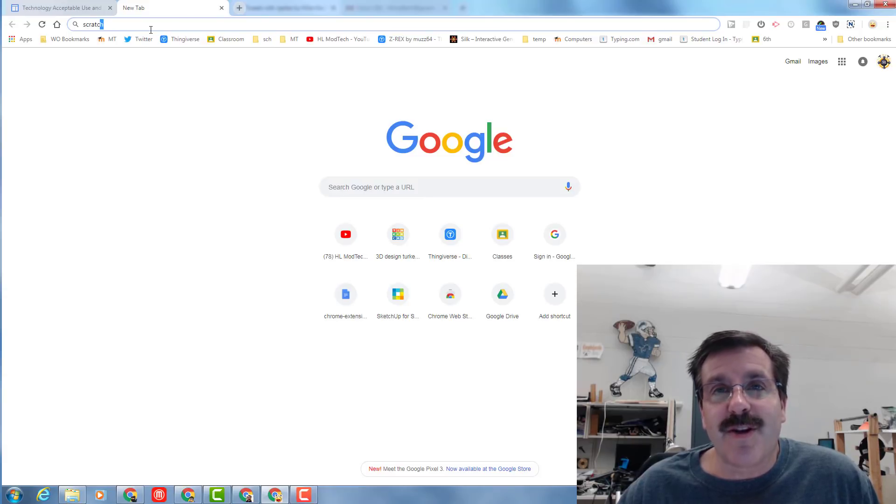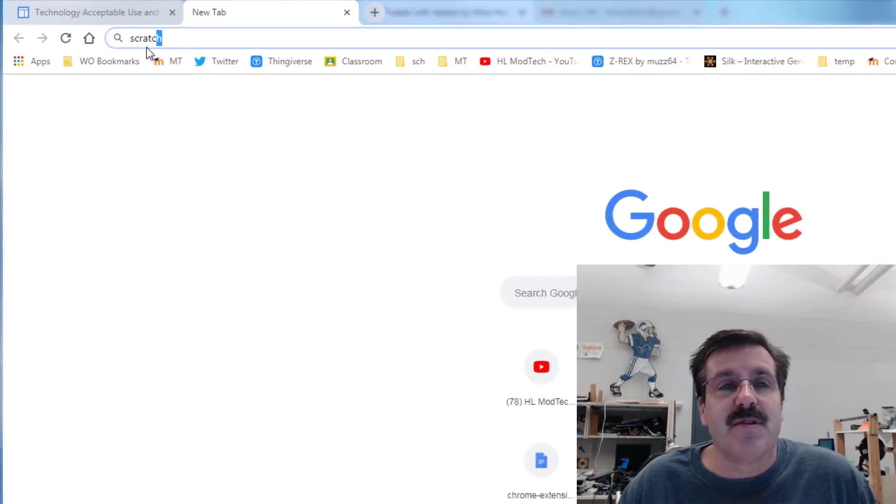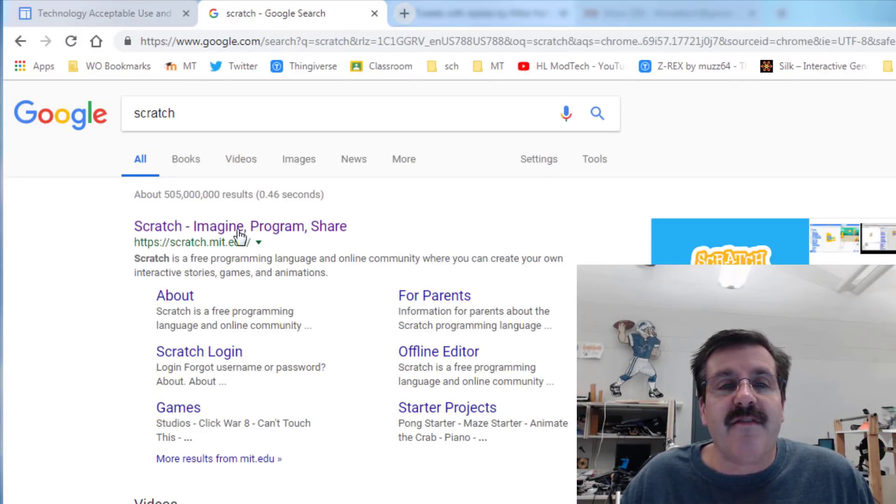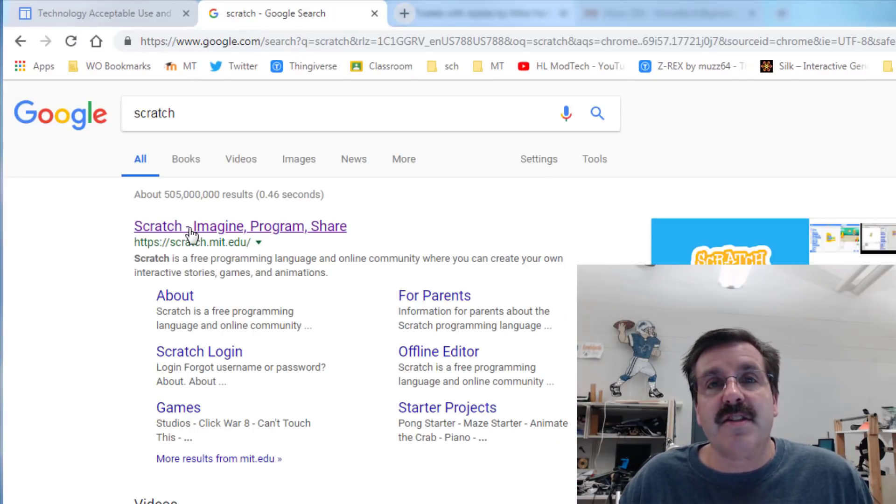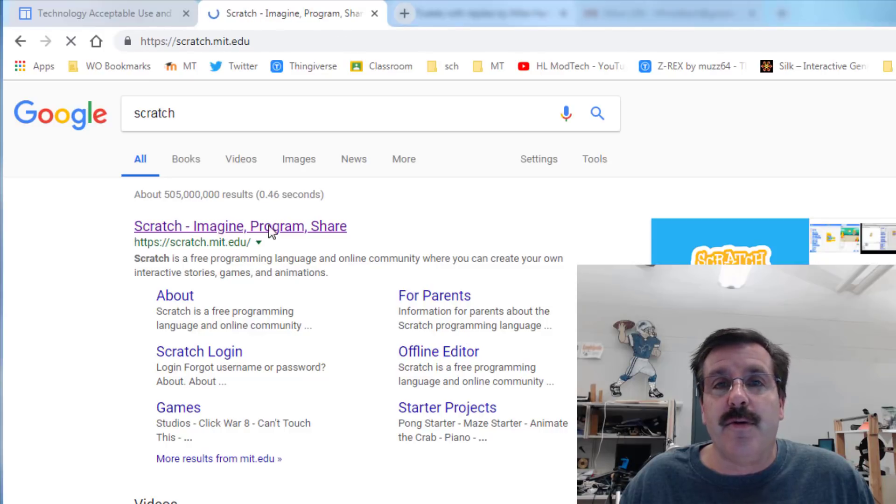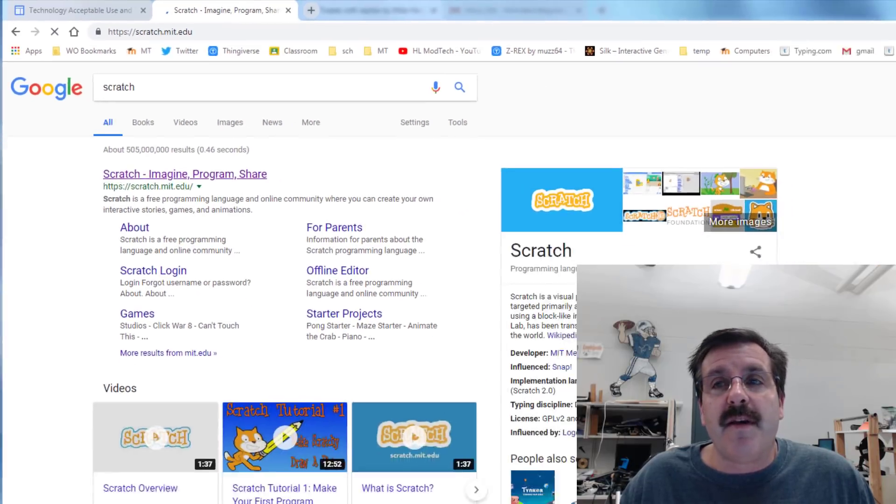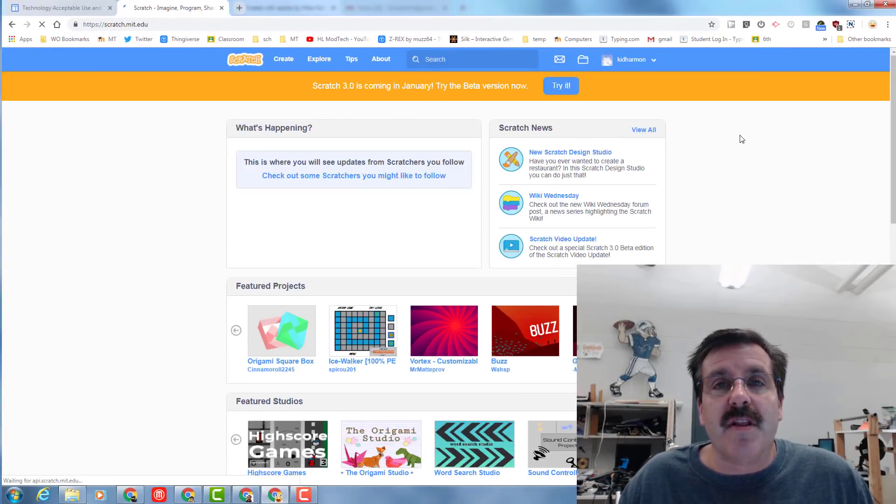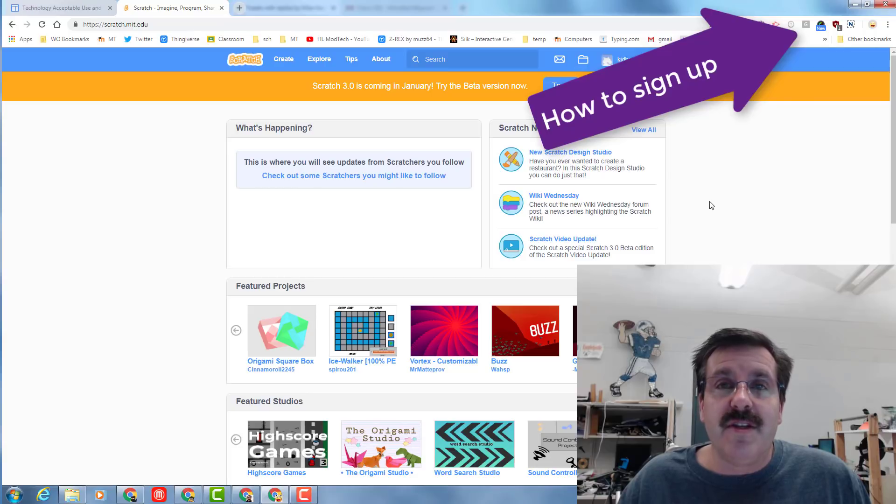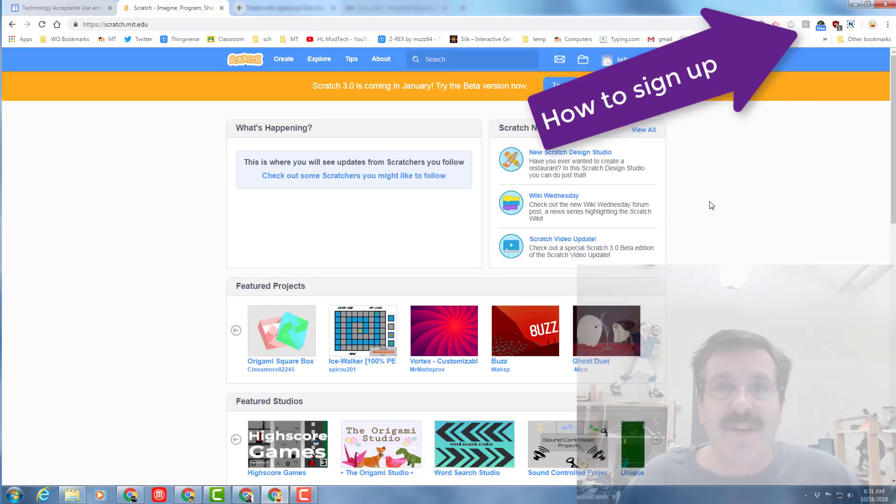So we're going to start by learning how to move a sprite. I'd like you to type Scratch in the top of your browser and visit scratch.mit.edu. If you don't have Scratch, there will be a little link where you can learn how to sign up for Scratch and then re-join this movie.